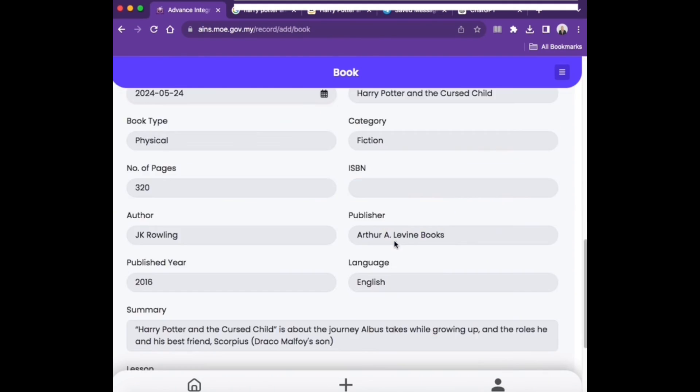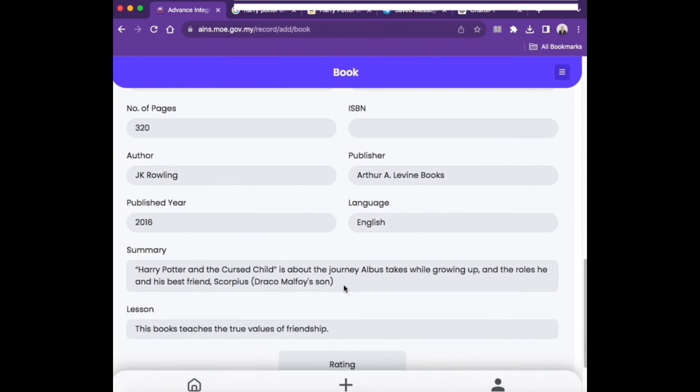Ensure that all the details inserted are correct before clicking Submit.